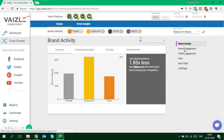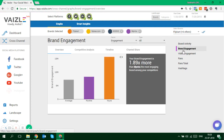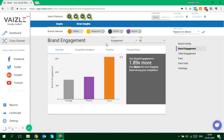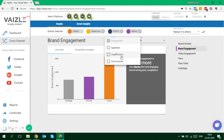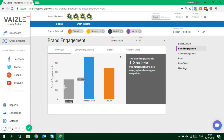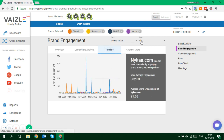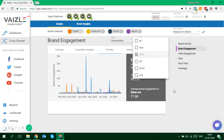Moving on to brand engagement — everything is the same in terms of graph representation, but you can sort it according to a particular engagement type. Applause means the number of likes or favorites received on content; amplification is how many times your content was shared or retweeted; and conversation is how many comments and replies you received. You can change the graph according to these parameters. For example, if you want to see how many comments were received, the graph changes — you see Amazon India receiving far more responses compared to Flipkart. You can check it for individual brands and even see the timeline for a particular activity, such as how people are responding to your videos.